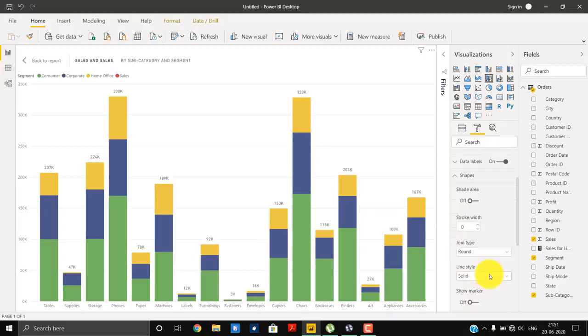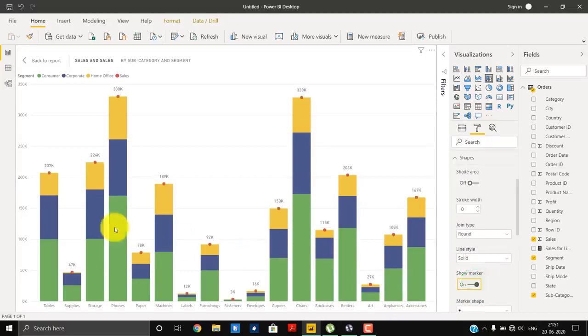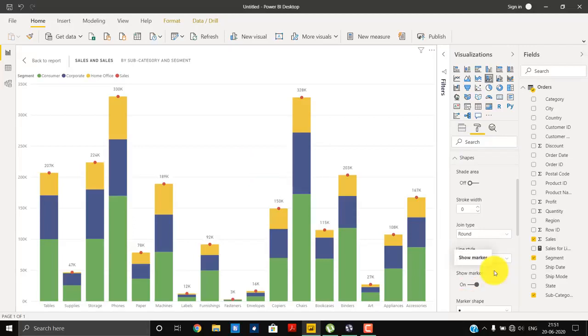Now, in order to make your total value visible, we will make use of the show marker. And see, it is now giving the correct figure that we or the result that you want to achieve. There might be a situation where few of the folks might not get the appropriate result.